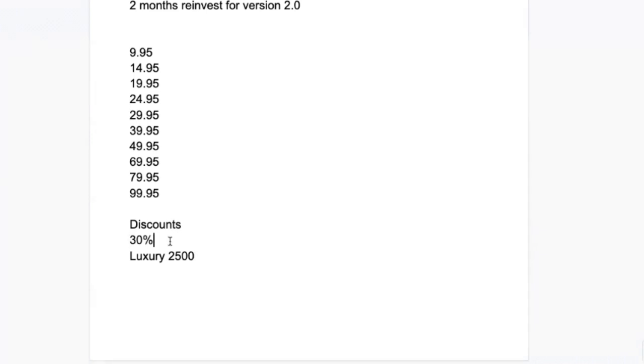And so it's a bigger seeming number. And so I suspect it's better to charge, to give a 30% discount than a 29% discount, for instance.